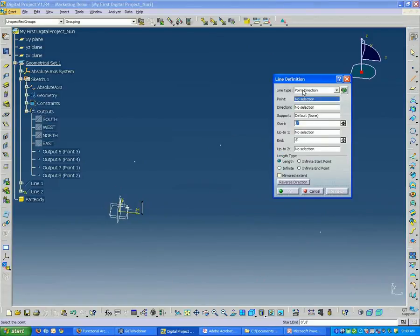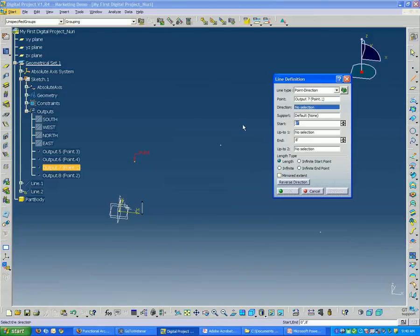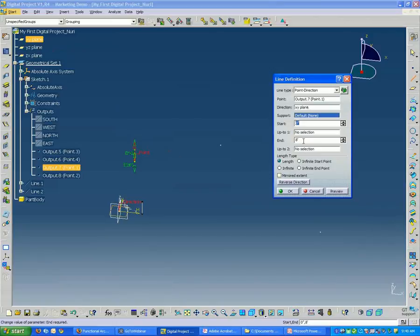And it should already be set at point direction. So I'm going to select my point. And I'm going to select my direction, my XY plane. And it's set at eight feet. I'm going to make that 18 feet for that side.